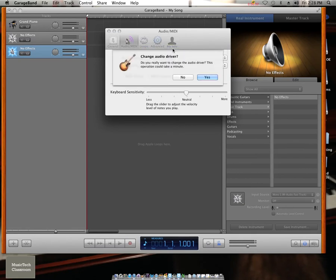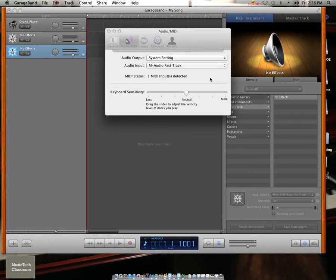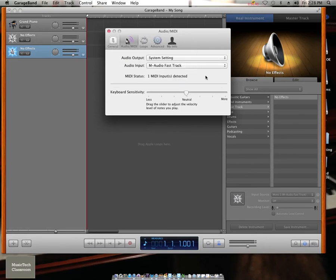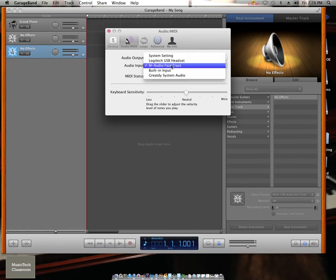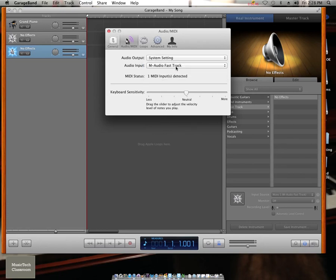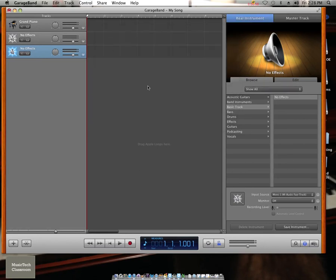That would be your speakers to your computer. Your input should be selected as M-Audio Fast Track, if that is where your microphone is plugged in. And then you can exit from settings.